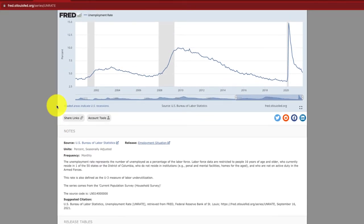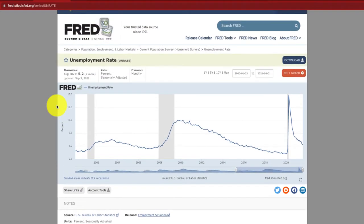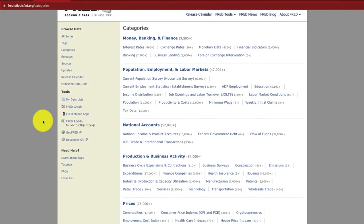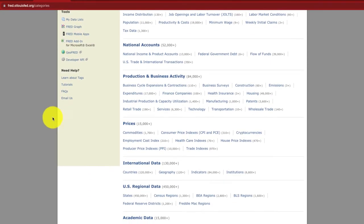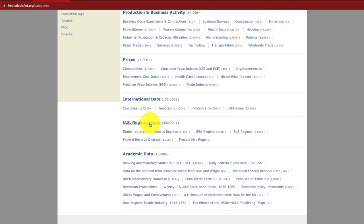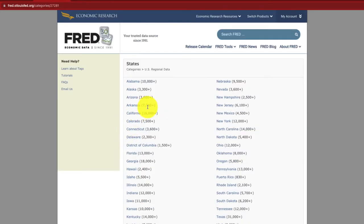Now, what if we wanted to look at some housing-related stats? We can go back to categories in FRED and it gives us an array of different categories to explore. We could look at things like consumer price indices, and we can go down to regional data — which is one of my favorites. Let's jump into states and look at New Jersey.